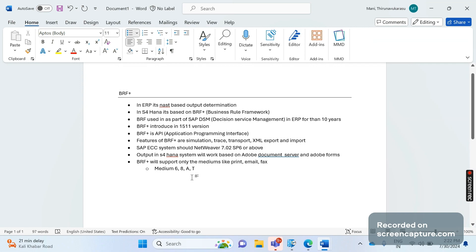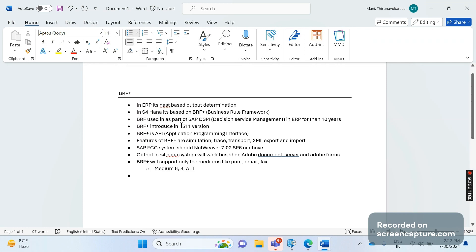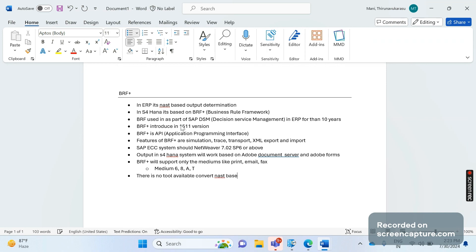Moreover, we should remember that suppose we are using ECC and NAST-based only, and when we migrate to S/4HANA, at that point of time there is no tool available. We need to do this manually only.